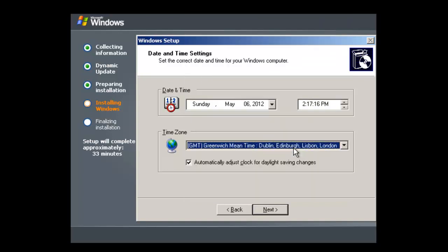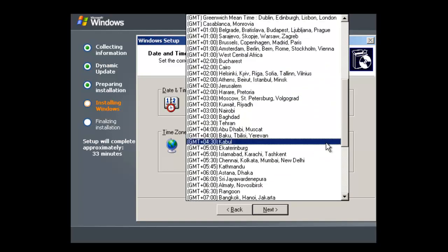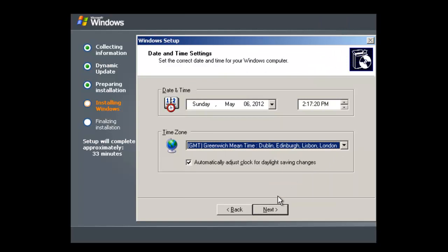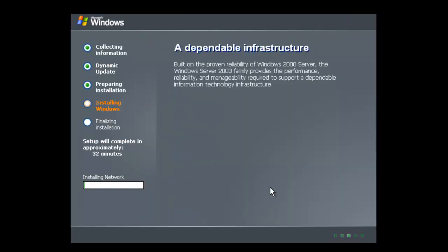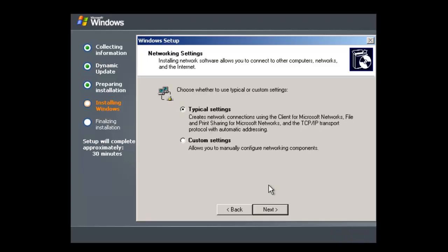We need to change the time zone as well. So I'm in this list here. And we have to let it configure the network connections.